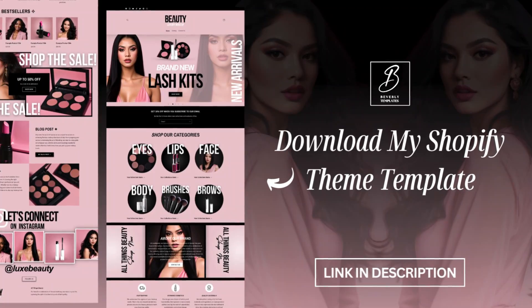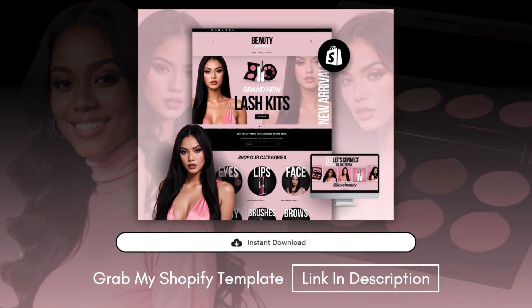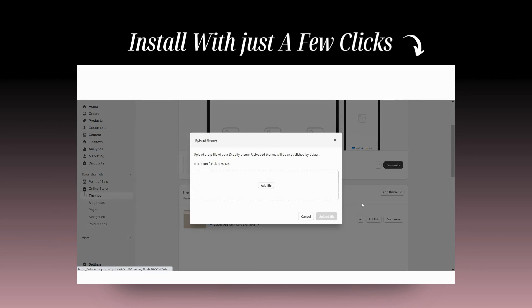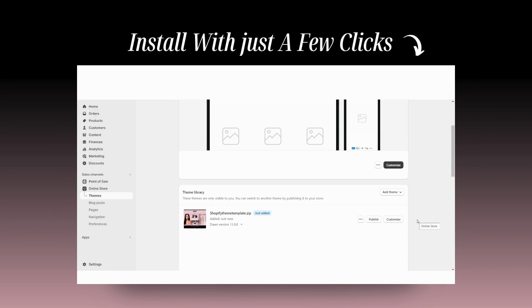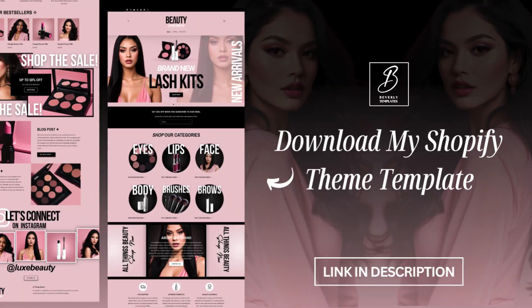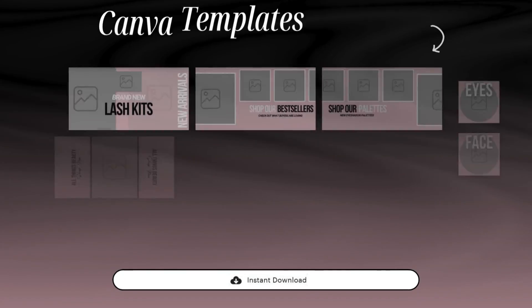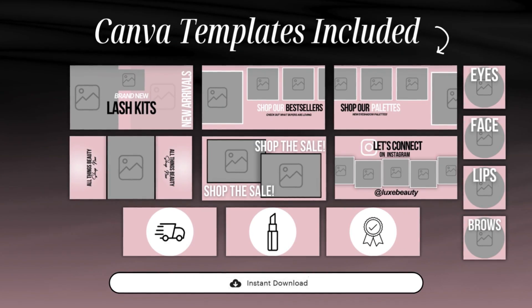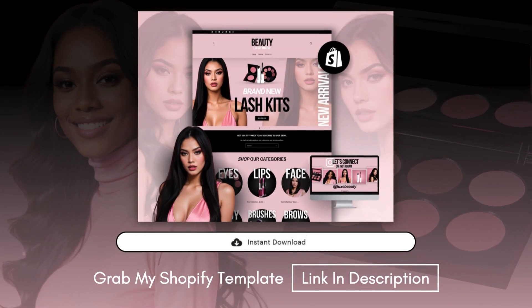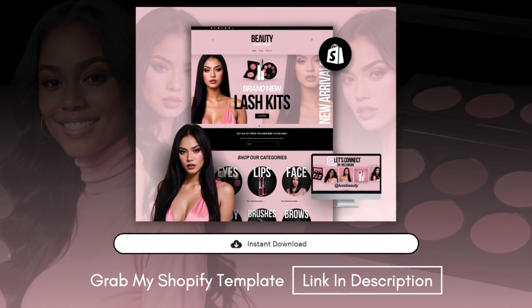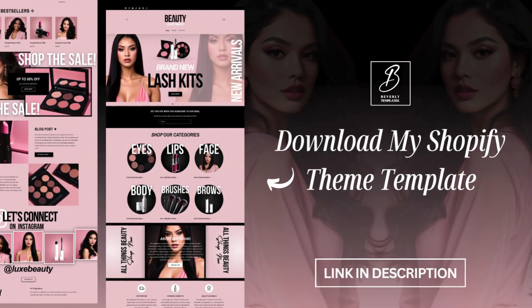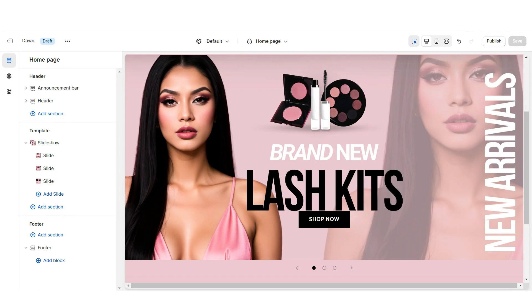By the way, this Shopify themed template is available on my website. I've put together this fully done-for-you Shopify themed template in a downloadable format for when you don't have time to design your website. After your order you'll receive it in a zip file format and you can easily install it into your store. I've included a step-by-step installation guide and all of the Canva templates you'll see me creating throughout this video. The Canva templates are compatible with the free version of Canva, so all you'll need is a free Canva account. I'll link that in my description box below.